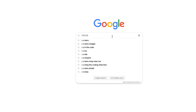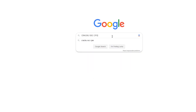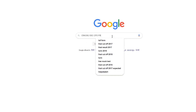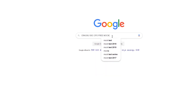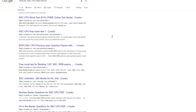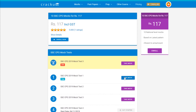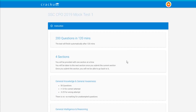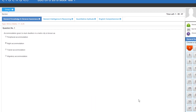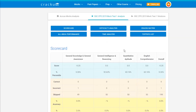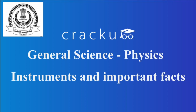CrackU provides free mock tests for the SSC CPO exam. Just Google 'CrackU SSC CPO free mock test', click on the first link and start the mock. After completing the mock you get complete detailed analysis with the solution and percentile for the mock.